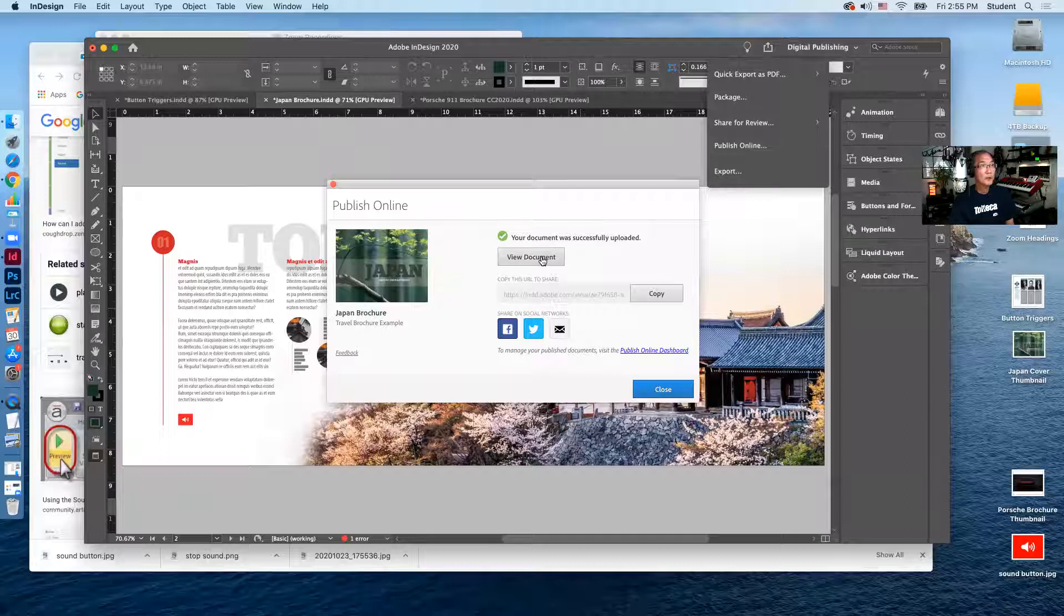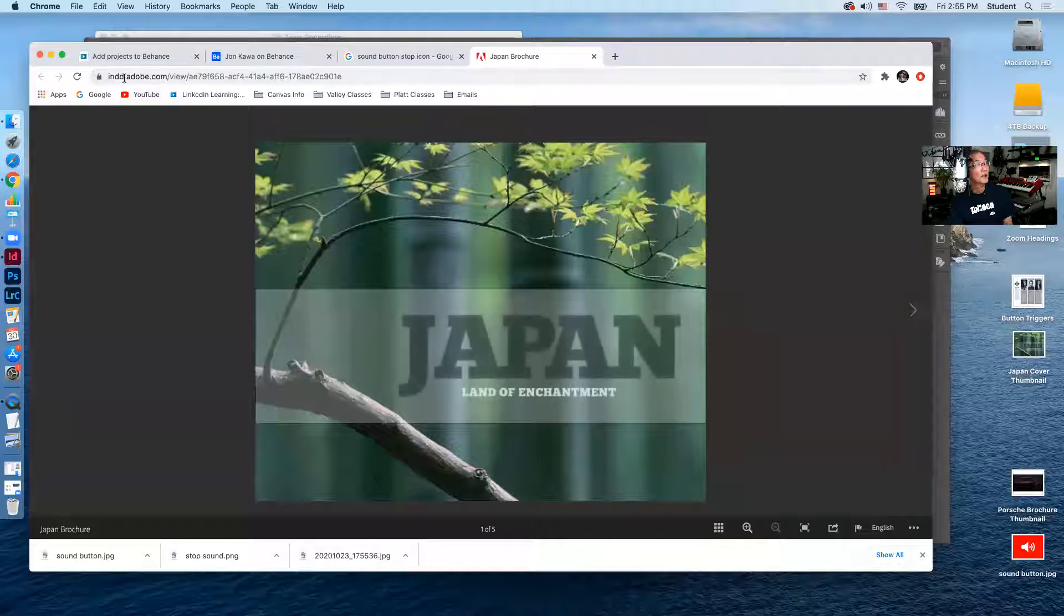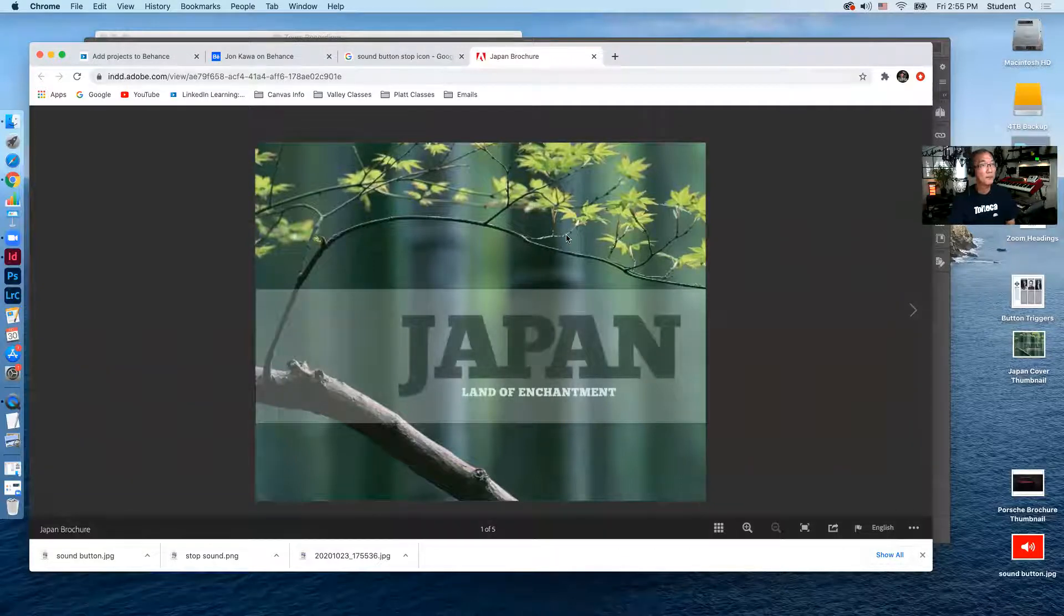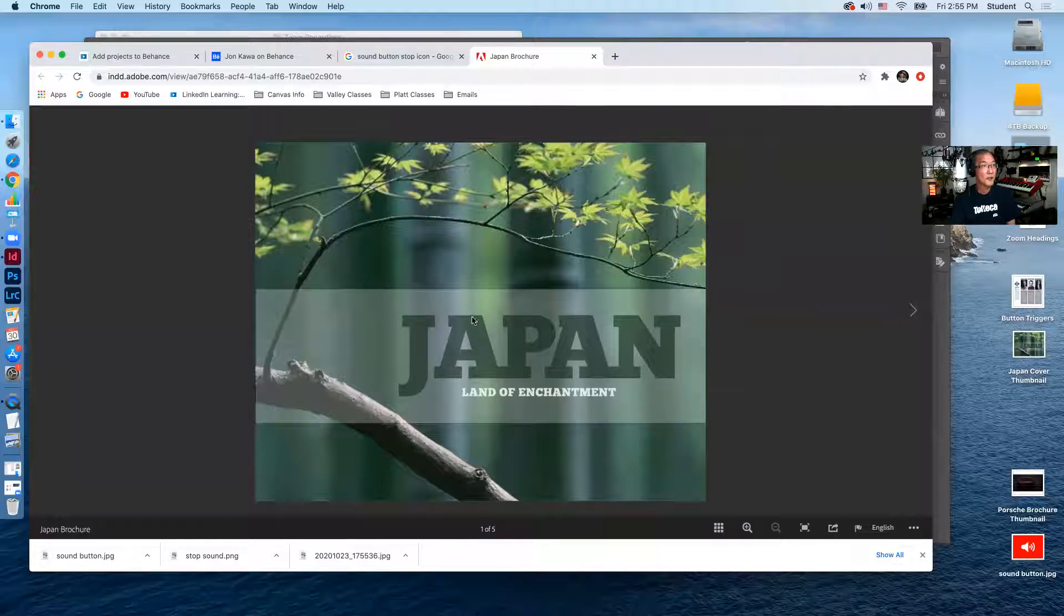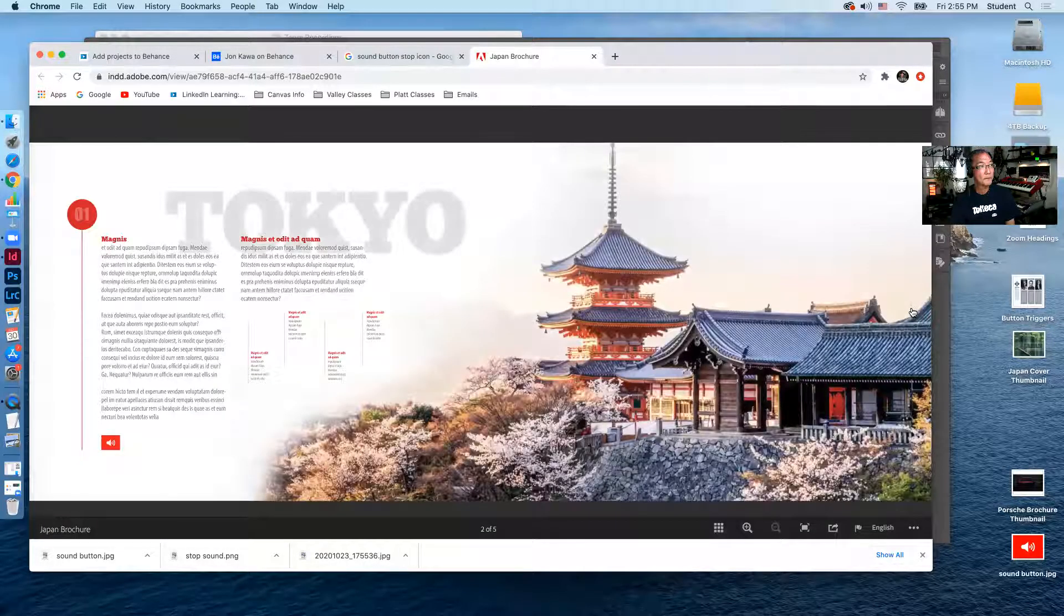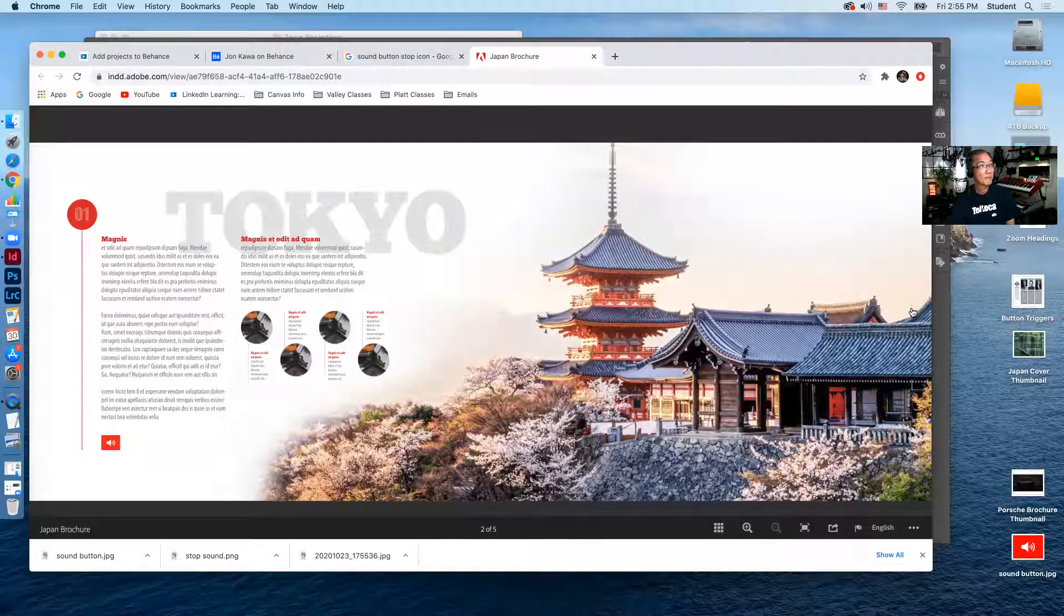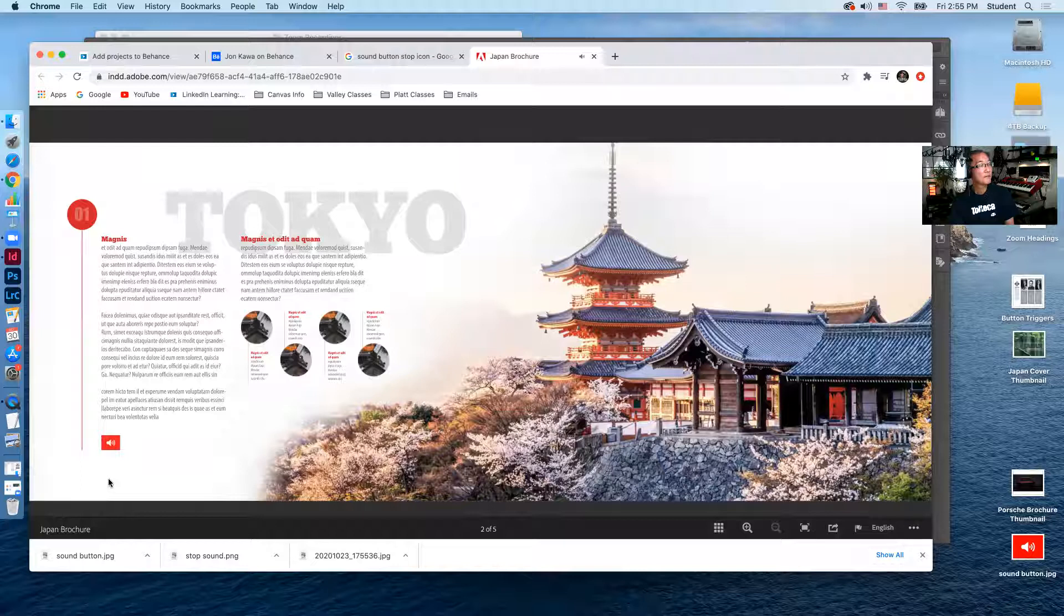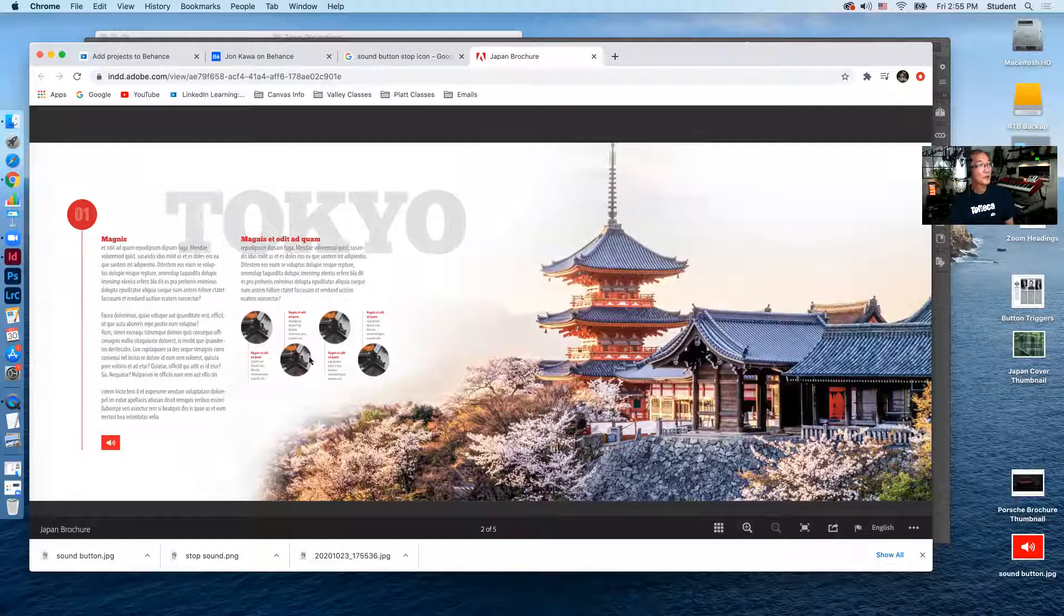I'm going to view this document for a sec. So it takes me to the Adobe website, ind.adobe.com. So this is how your users will see this. And you can see that it starts with the cover. And I go to the next page. Took a little time for the sound to kick on, but now that it's there, I think it'll come on faster.